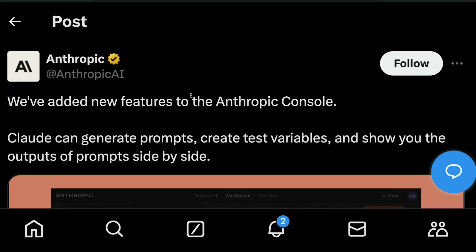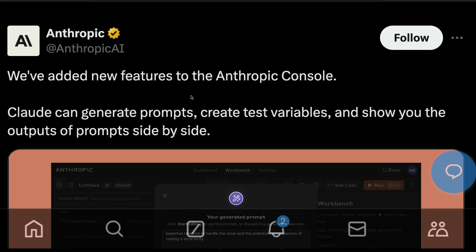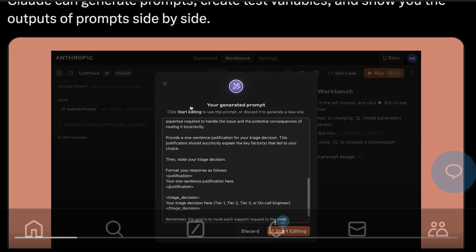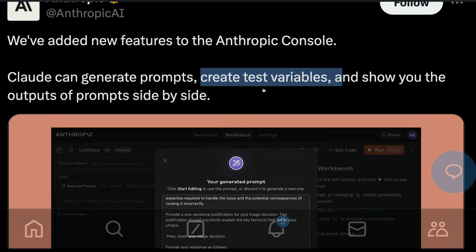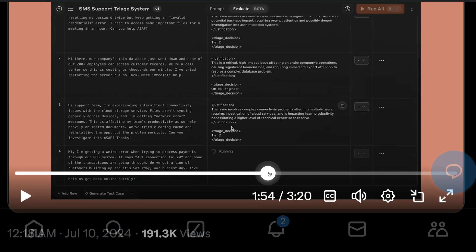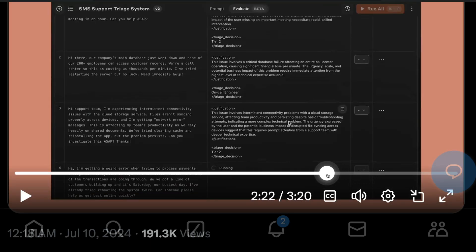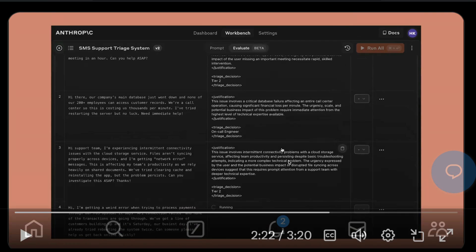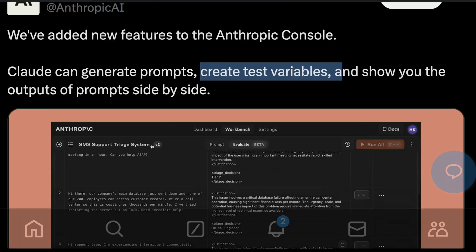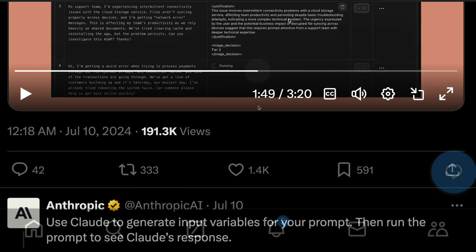Anthropic has been shipping quite a lot of features and a lot of people love it. They recently enabled you to publish Claude artifacts — I might make a separate video about it. They have also introduced new features to something called the Anthropic console, a workbench setup where you can go generate your own prompts, create test variables, and do a bunch of things. If you're a beginner just getting started, you can definitely take advantage of this. If you're heavily into the Claude or Anthropic ecosystem, you should definitely check out their new Anthropic console or workbench.